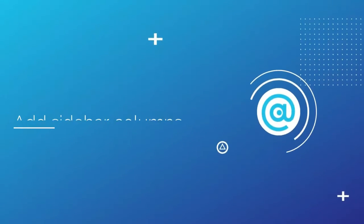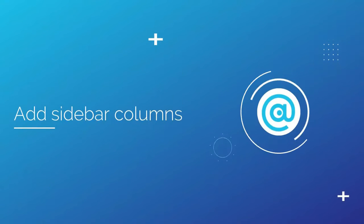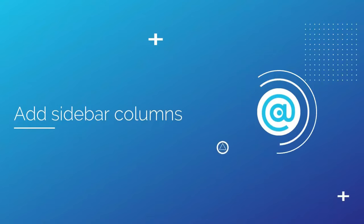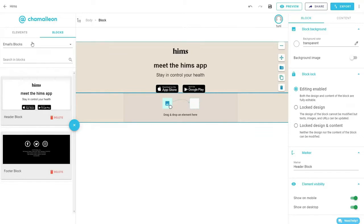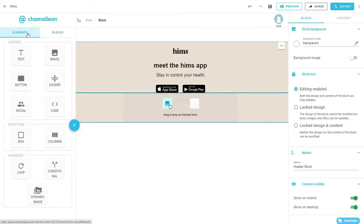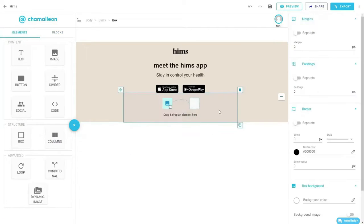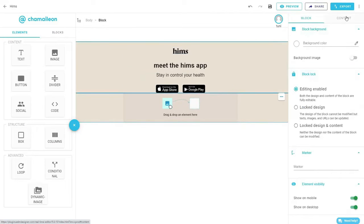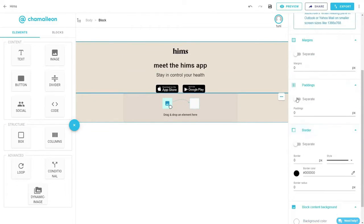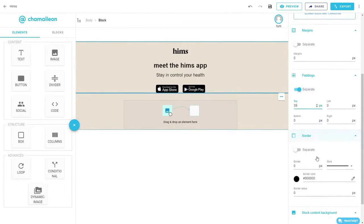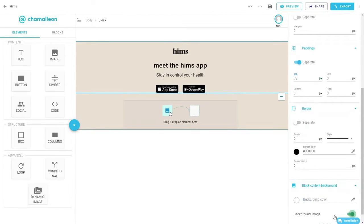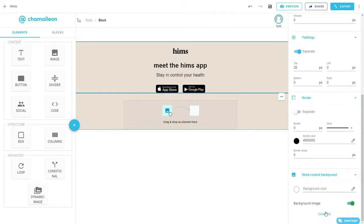Next, we'll add the sidebar columns where we will be inserting the images we've created. Drag and drop a box element, add top padding, then scroll down and switch on the background image option.